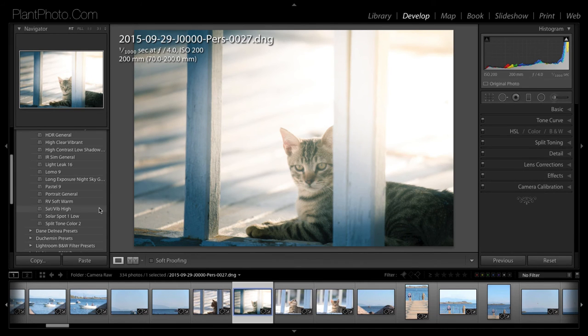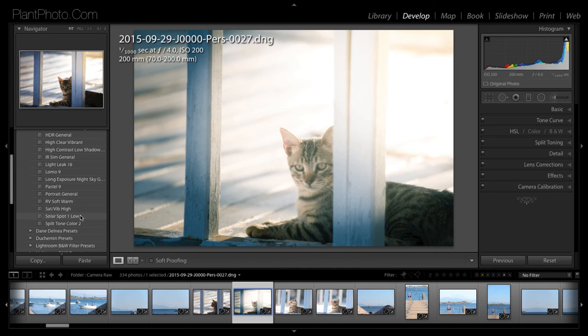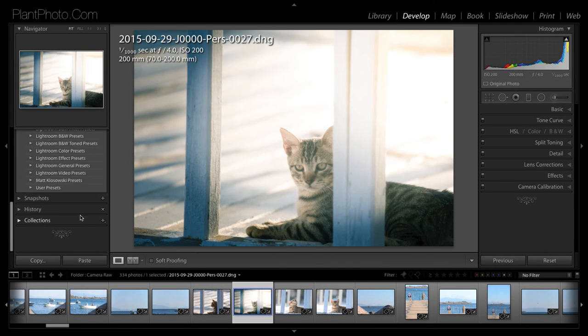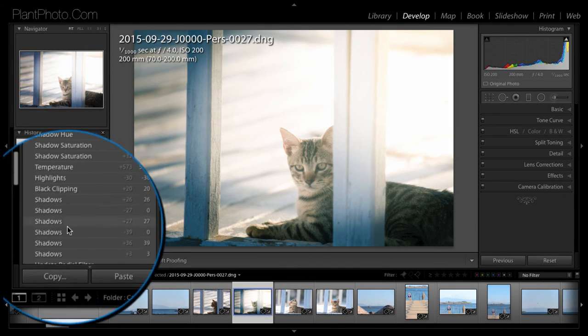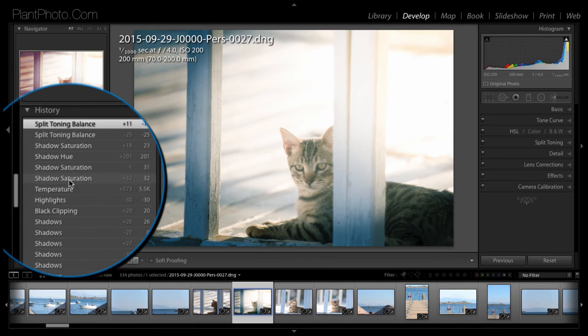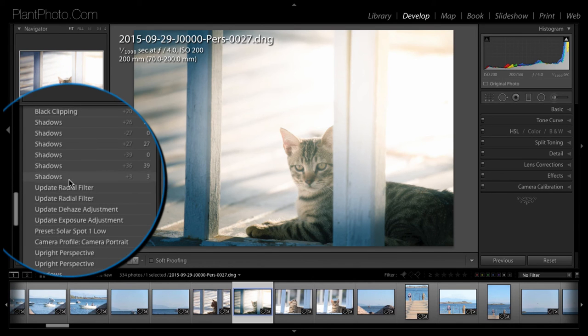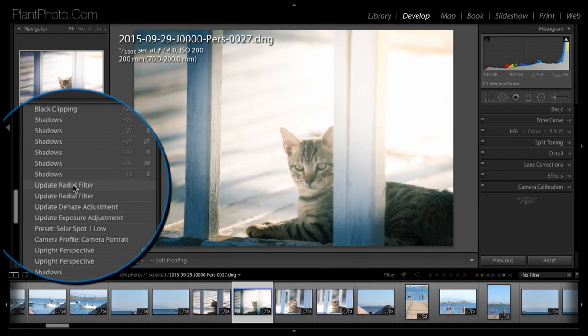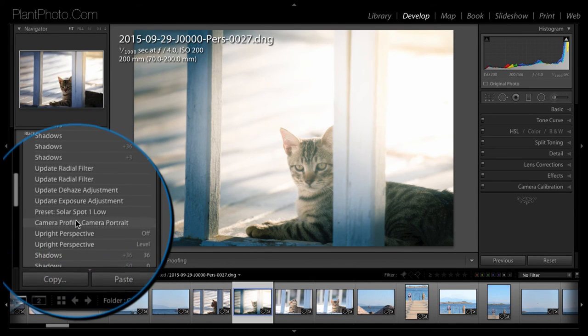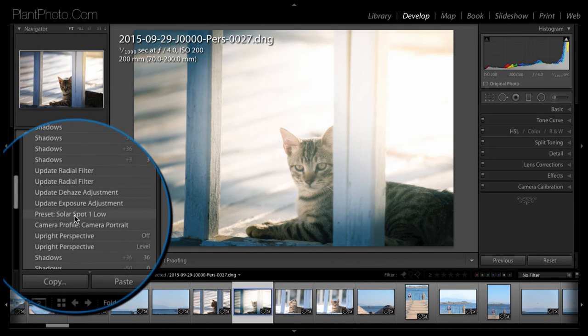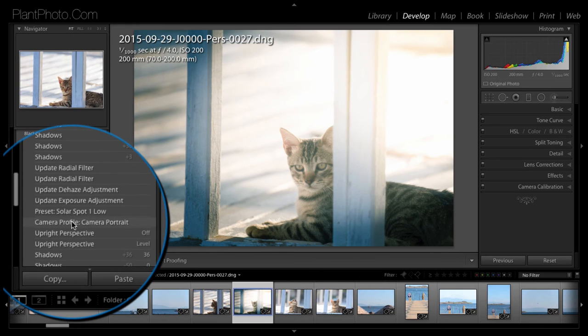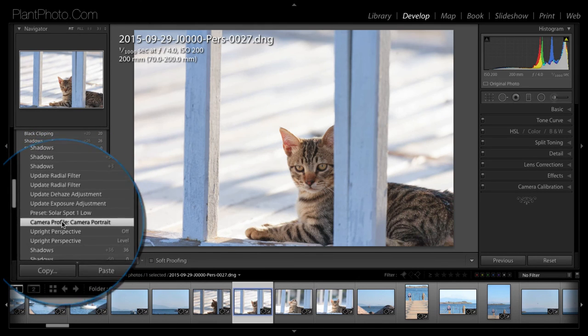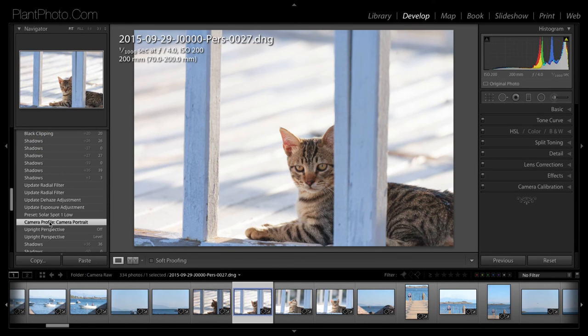Now, if you don't like what you've done, you can obviously go back into the history panel and you can come back down here. And somewhere, there's the preset we added. Just click on the one before that and that will take you back to where you started.